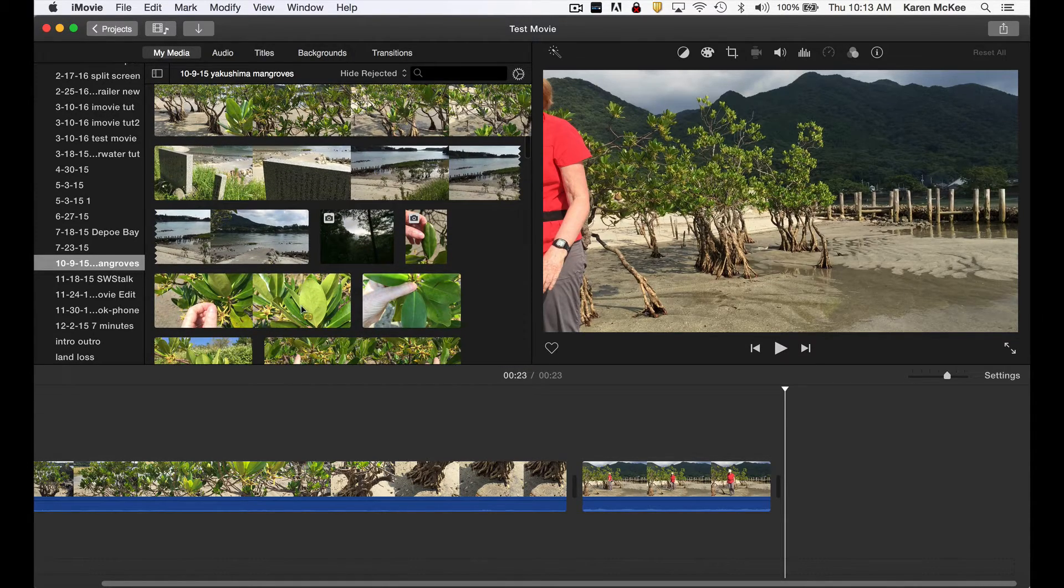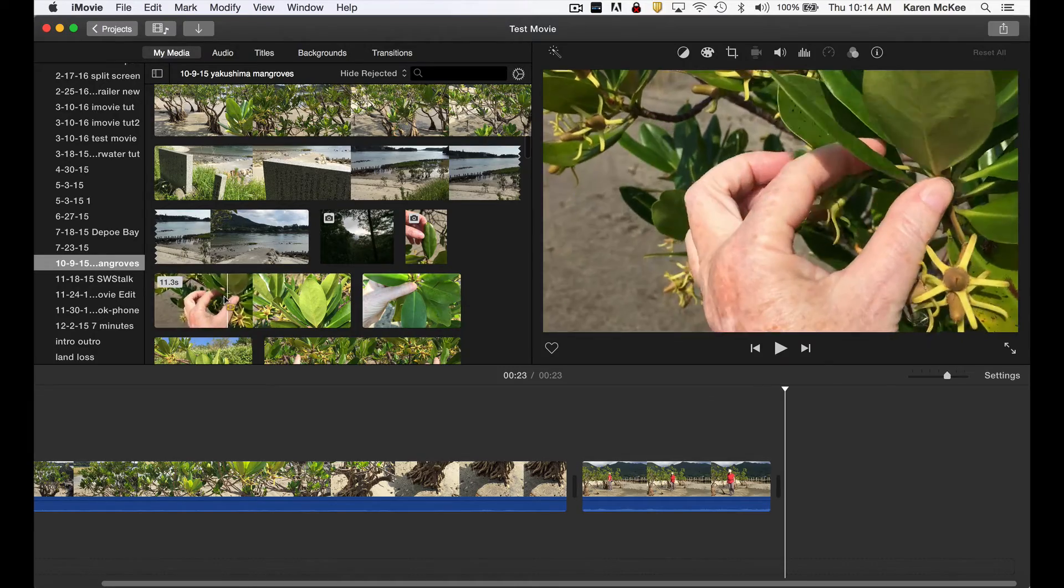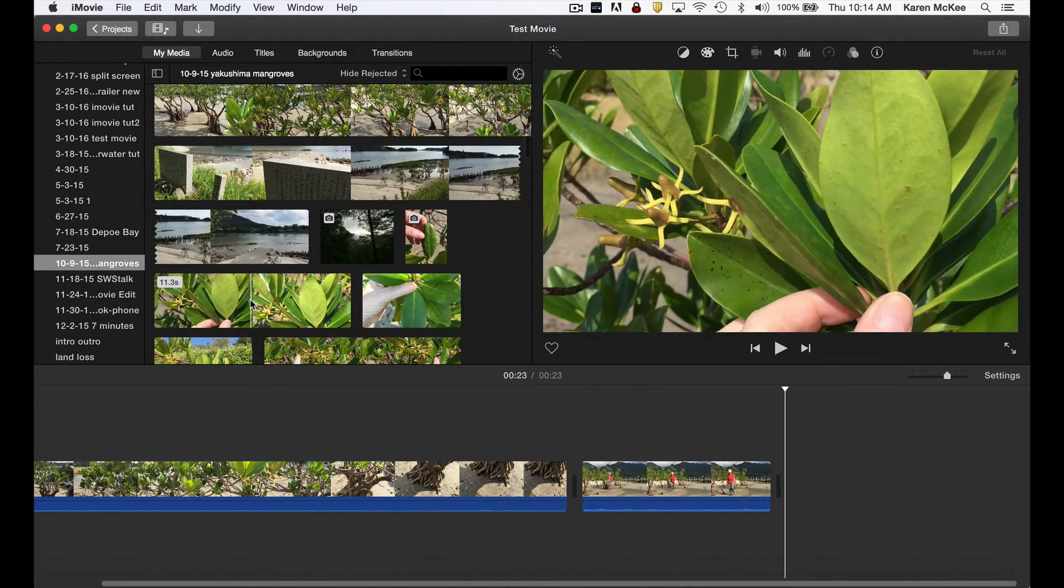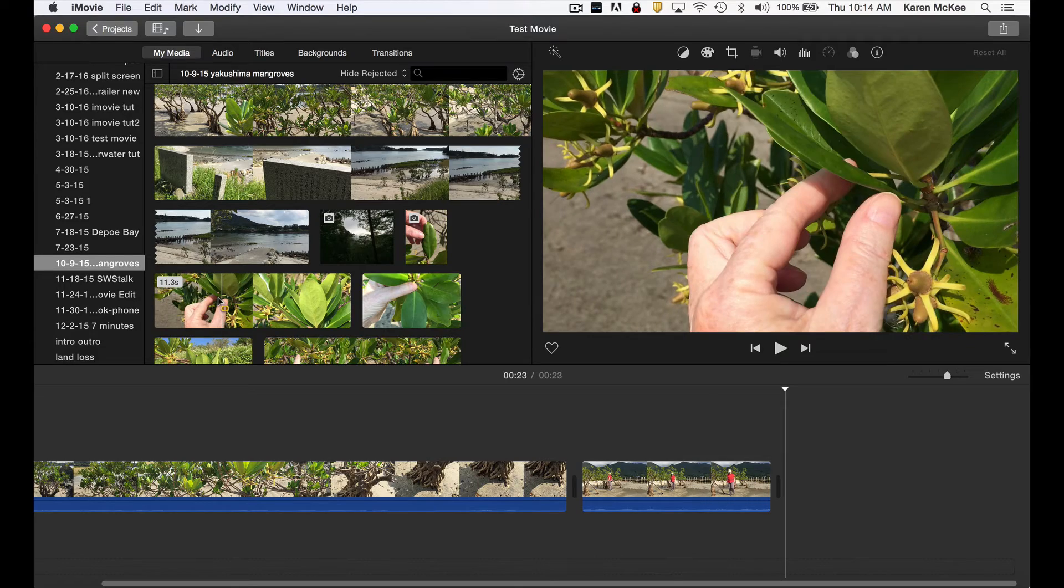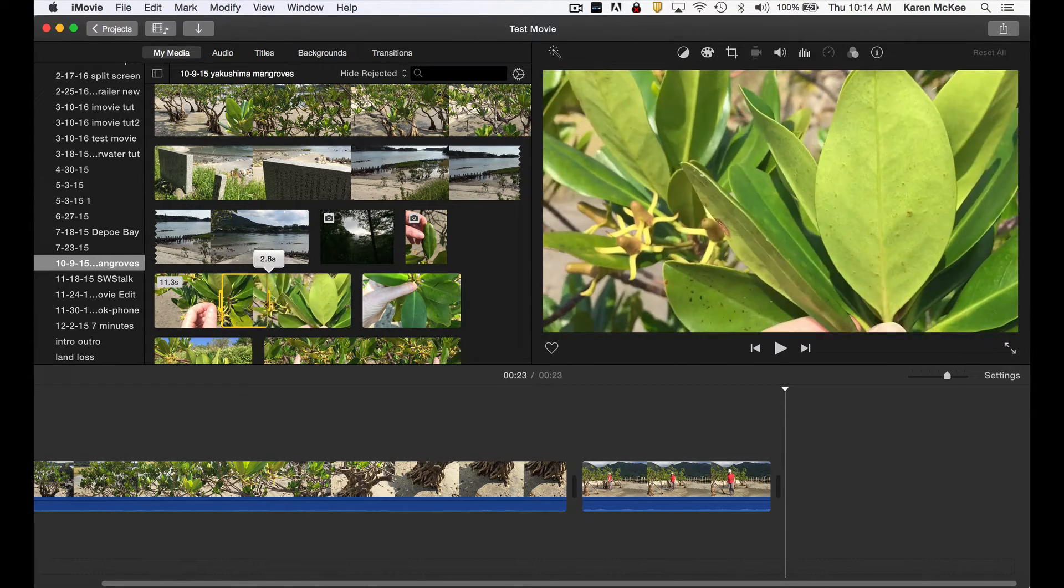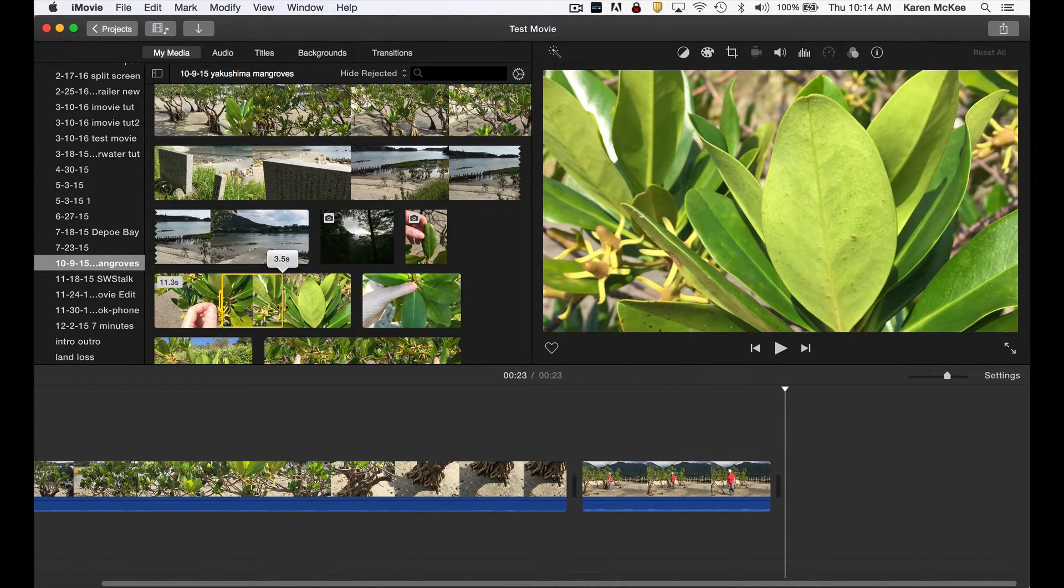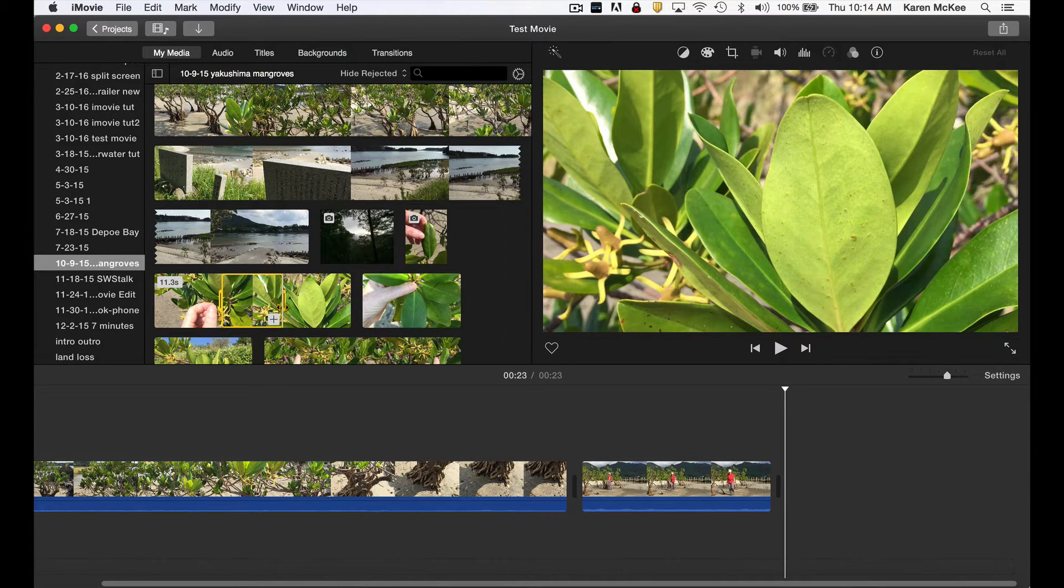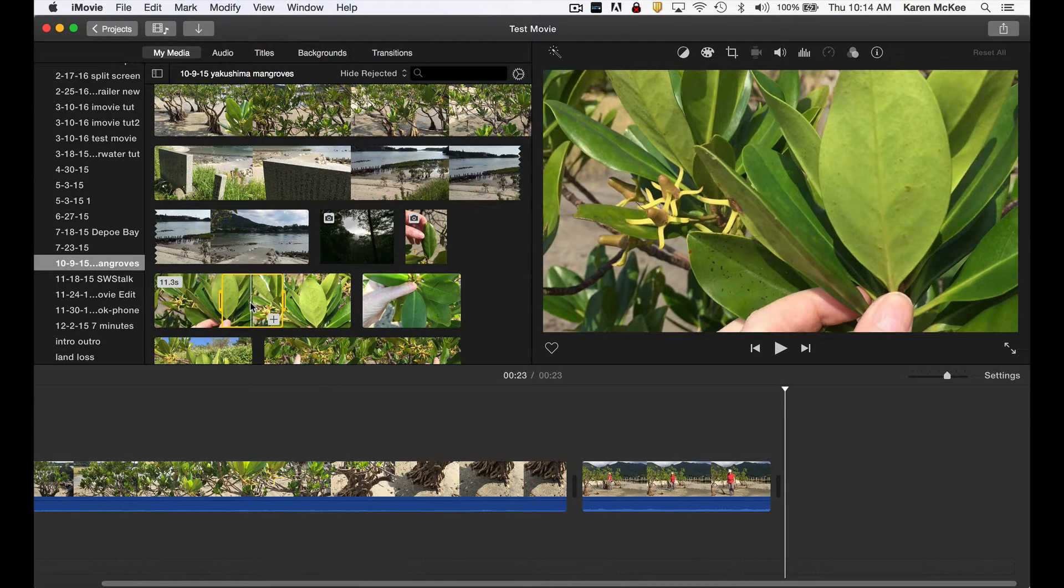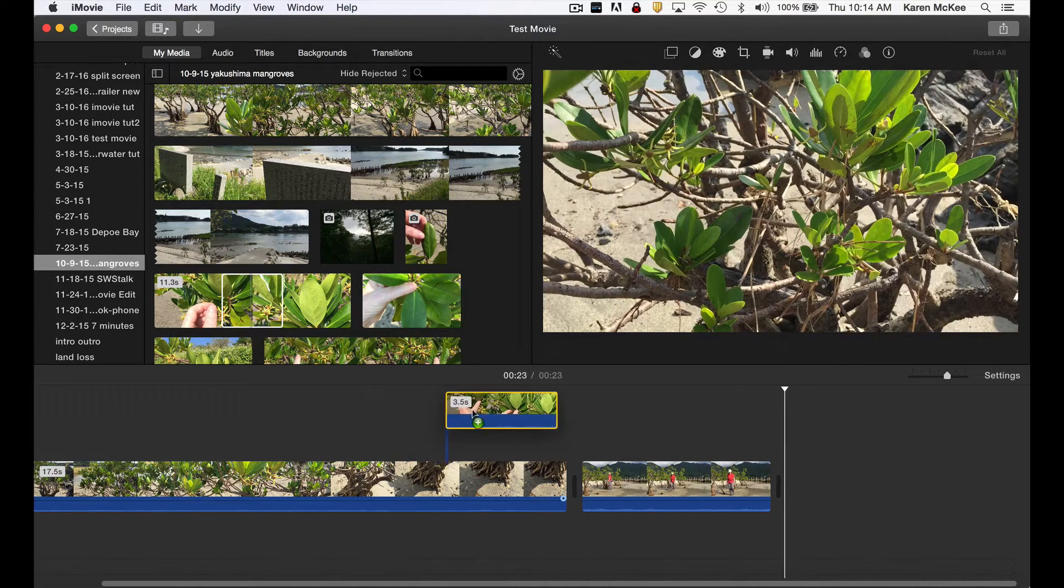Let's add one more clip. Select the segment as before, but this time I want to insert the clip not at the end but between the first two clips. To do this, I drag the selected clip segment into the timeline and position the cursor between those clips and then release.